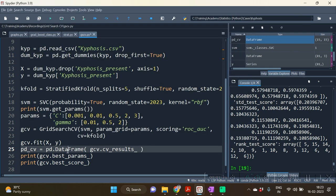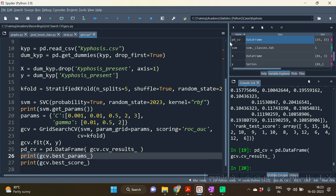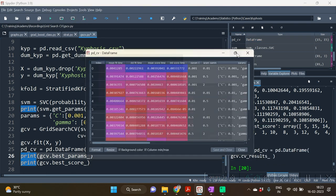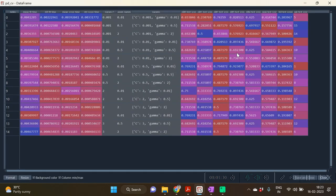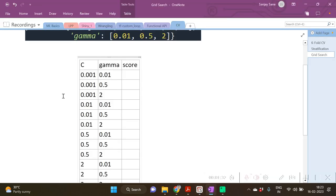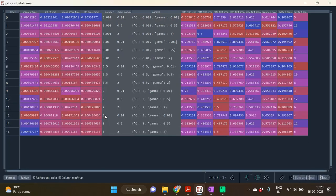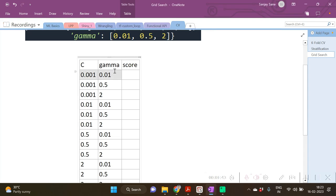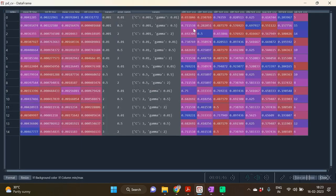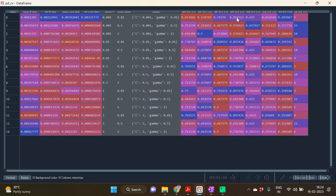So here is that dataframe, in which, as I had said, for every combination of the parameters different values—so C as 0.001, gamma as 0.1—score five times. It will be the first fold, second fold, third fold, fifth one. Okay, one, two, three, four, five. And this is the average, this is the standard deviation of all these five folds.